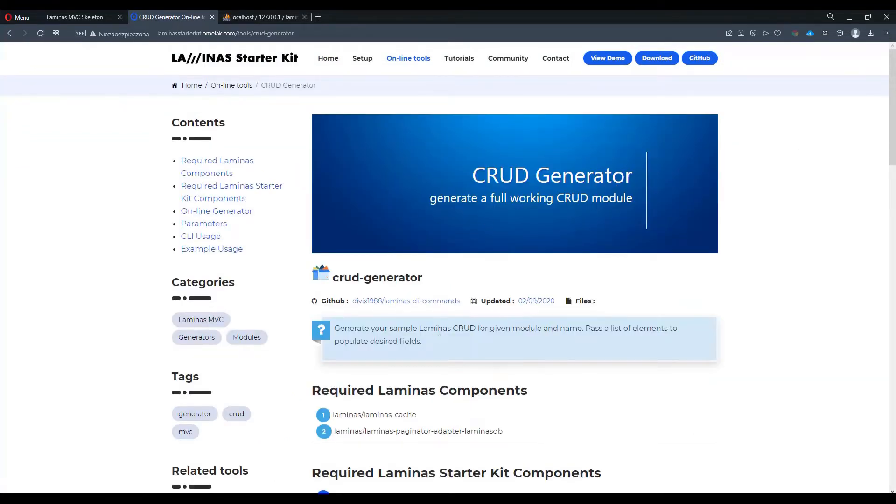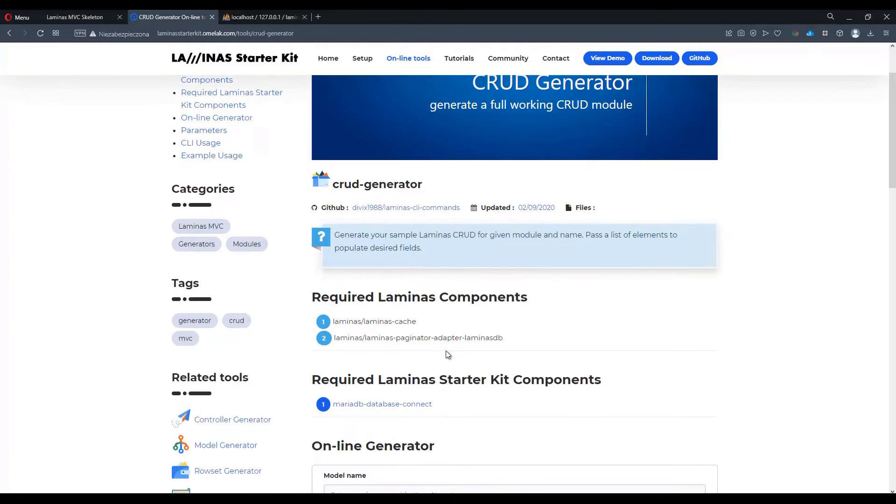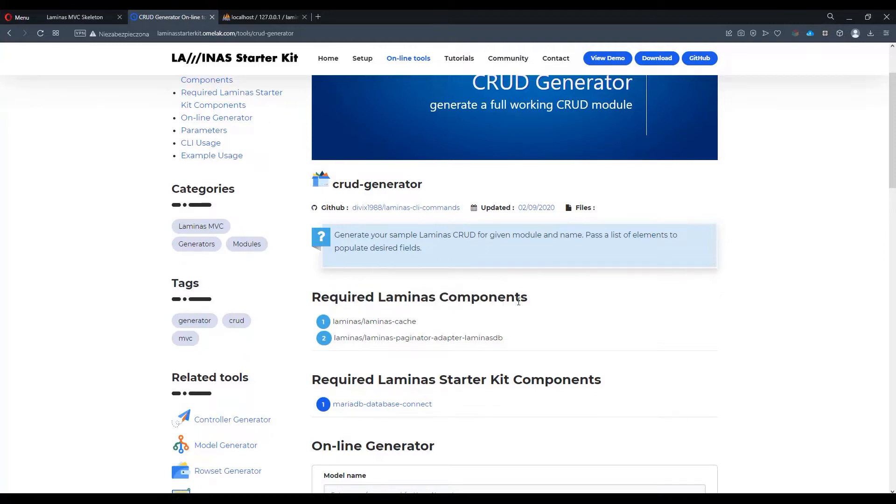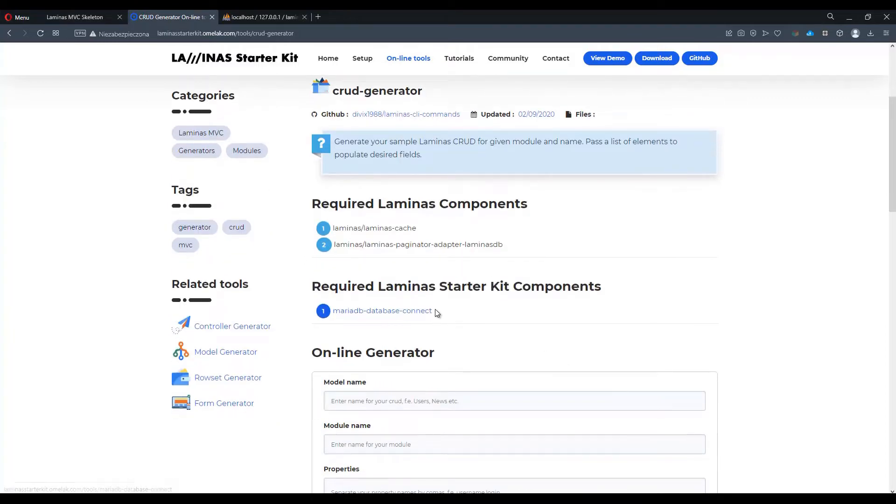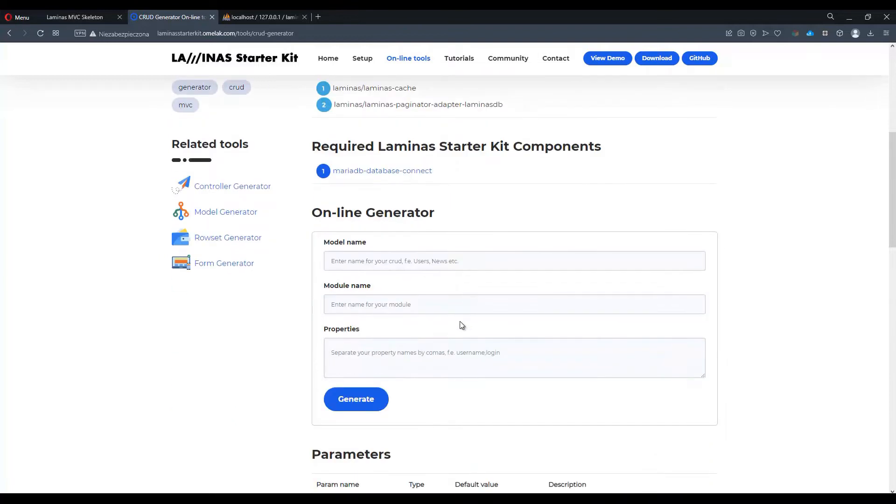We can see a description of the tool. We have also a few required Laminas components which have to be installed into our Laminas MVC application. Plus one Laminas starter kit component. This is one of the components available at the same site which has to be pre-installed before running the online generator.